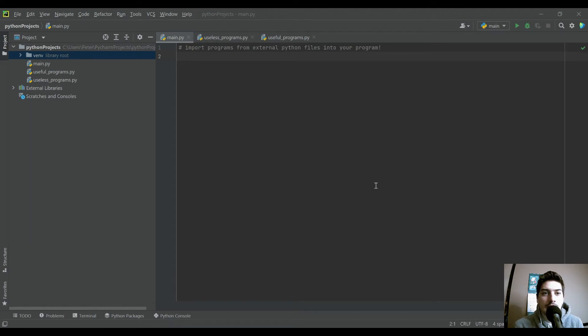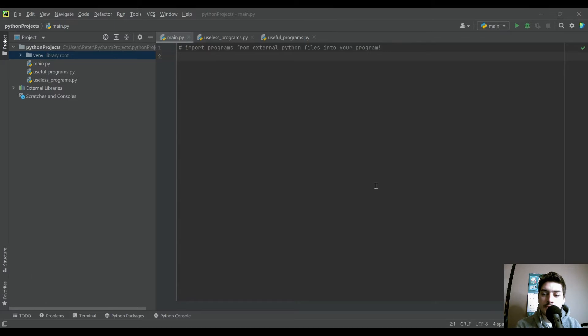Hello, welcome back to the channel, and today's video is going to be learning how to import external programs from external Python files into your main program in Python.